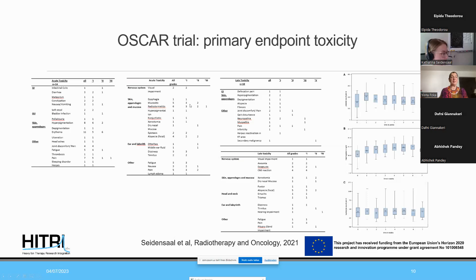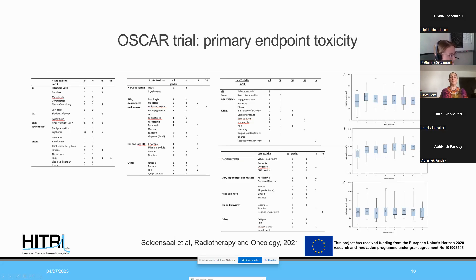Our primary endpoint was toxicity. For both the pelvic and craniofacial regions, we did not observe much acute toxicity at grade 3, and no grade 4 toxicity. The most common acute toxicity was radiodermatitis and hyperpigmentation in the pelvic region, and additionally mucositis in the craniofacial region.